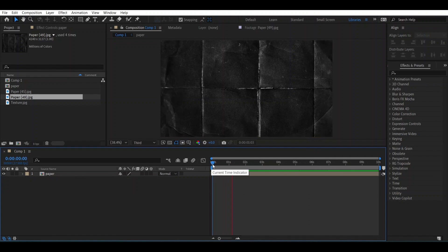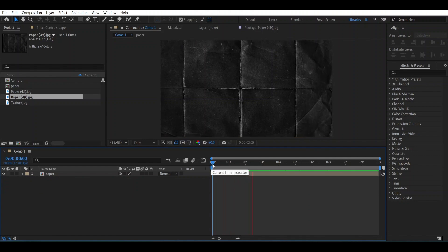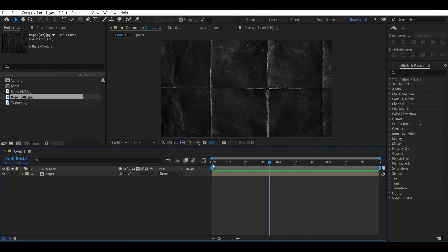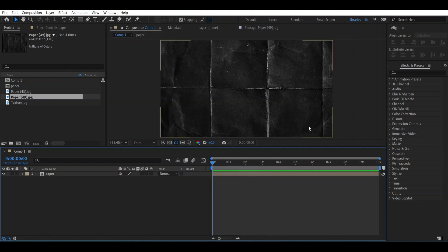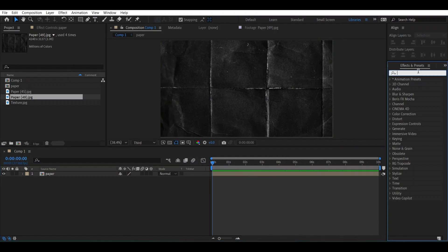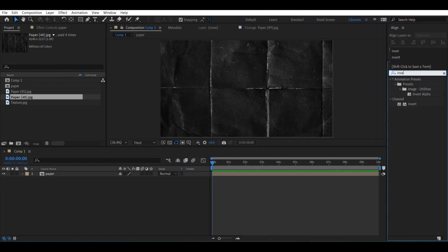Now to make it better, we can add Invert effect over it, something like this. Now we will add a text over it.